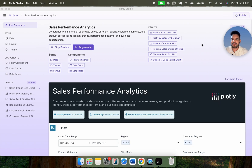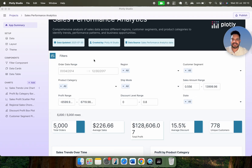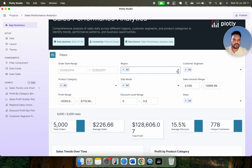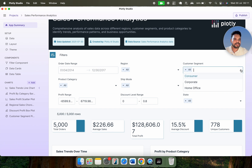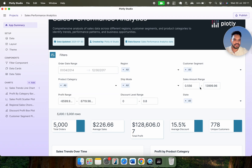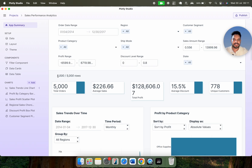Here we go — you can now see Sales Performance Analytics. This is the component, data card, and data table as I mentioned. This is the particular date, created by the Plotly AI Studio, and the data source is the sales performance analytics data. We have an order date picker so you can pick a specific date. Here we have all regions — you can select any specific region. Similarly for customer segment, product categories, ship mode, sales amount range, profit range, discount level, and all states. We have a total of 5,000 rows, average sales, total profit, average discount of 15.5%, and 778 unique customers.